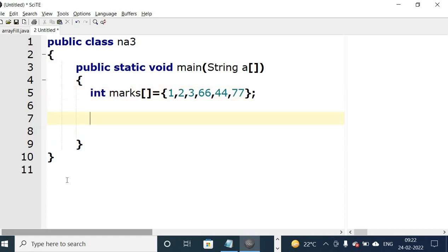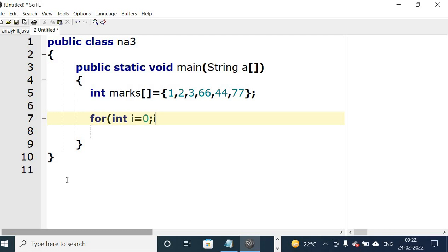Now to display this array, we write for loop: int i equal to 0. We have to start with 0 because the index of the first element of array is 0. i less than - how many elements are there in the array? 6. So we write i less than 6.